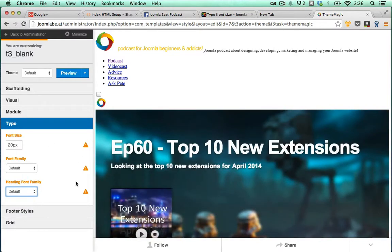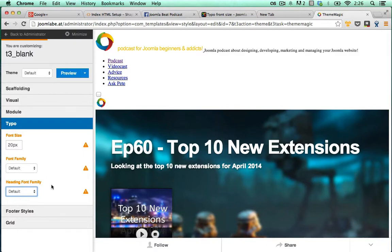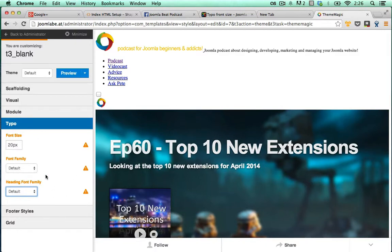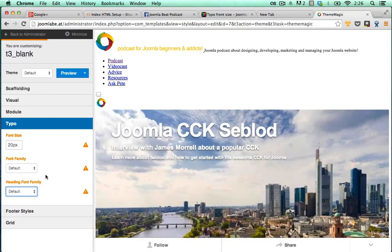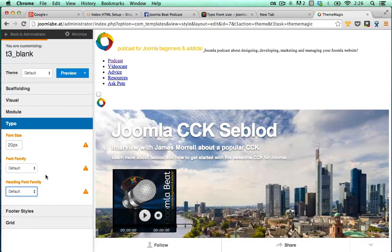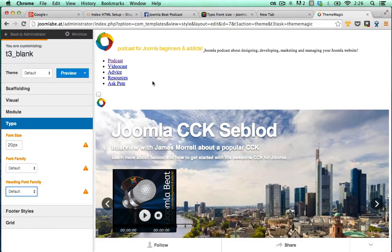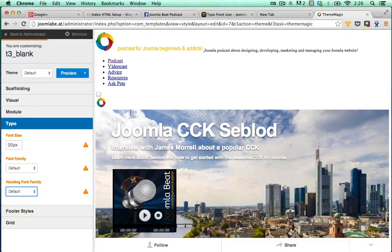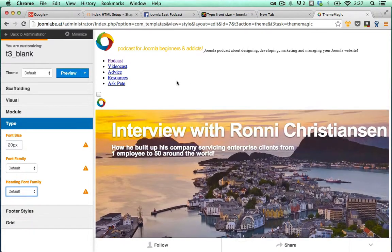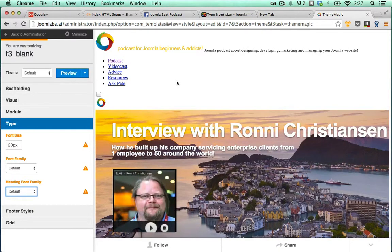Of course, we don't use the theme magic customization. We do everything, all of the customization outside of theme magic within the variables file of the T3 framework itself. And you can see all of that in the variables video and the template customization under the building blocks area of the online T3 course.